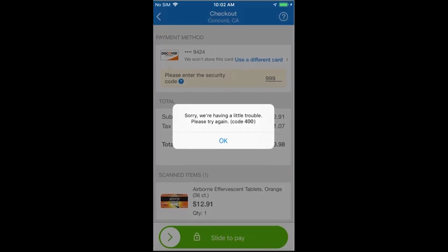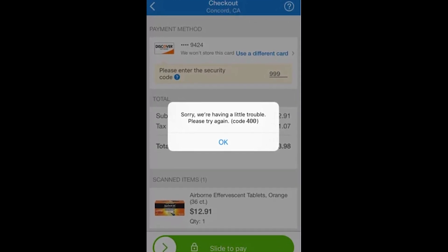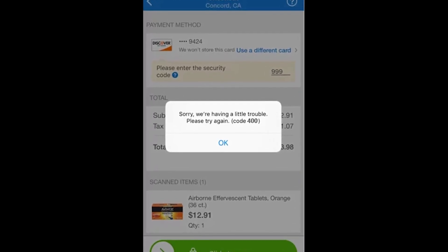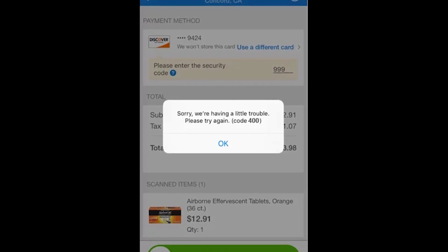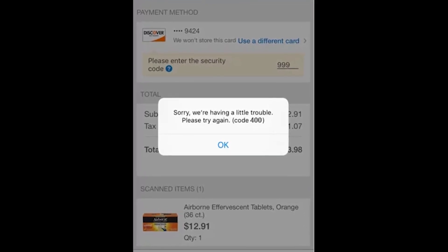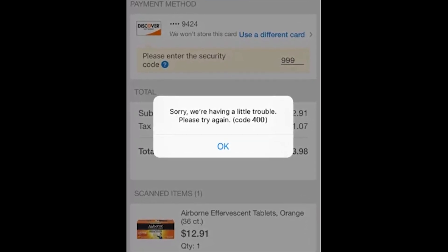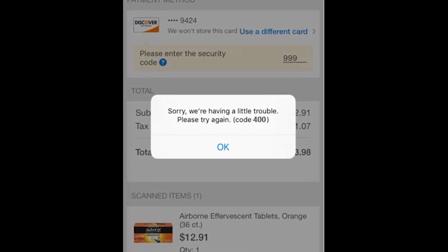Hey guys! Welcome to my YouTube channel! Let's talk about the Error Message 400 on Sam's Club mobile app that people are receiving since February of this year.